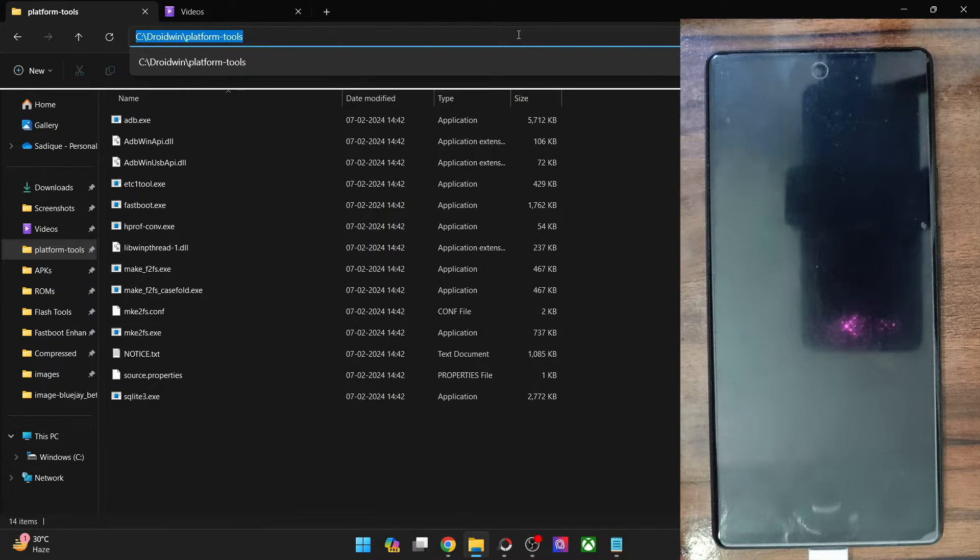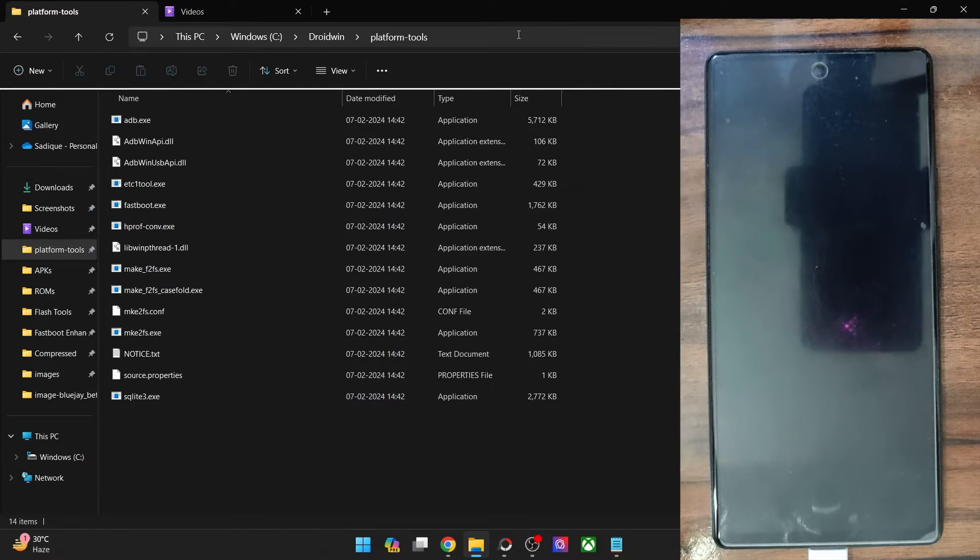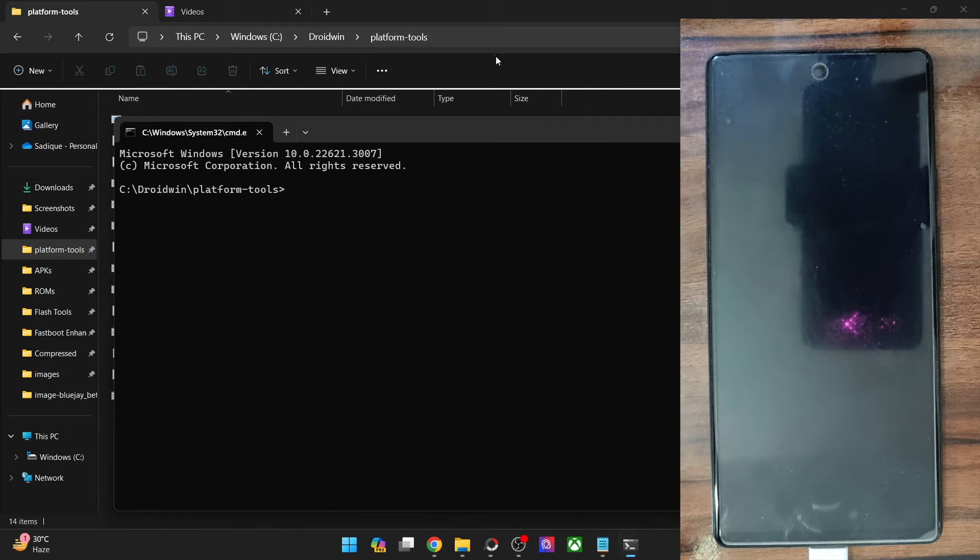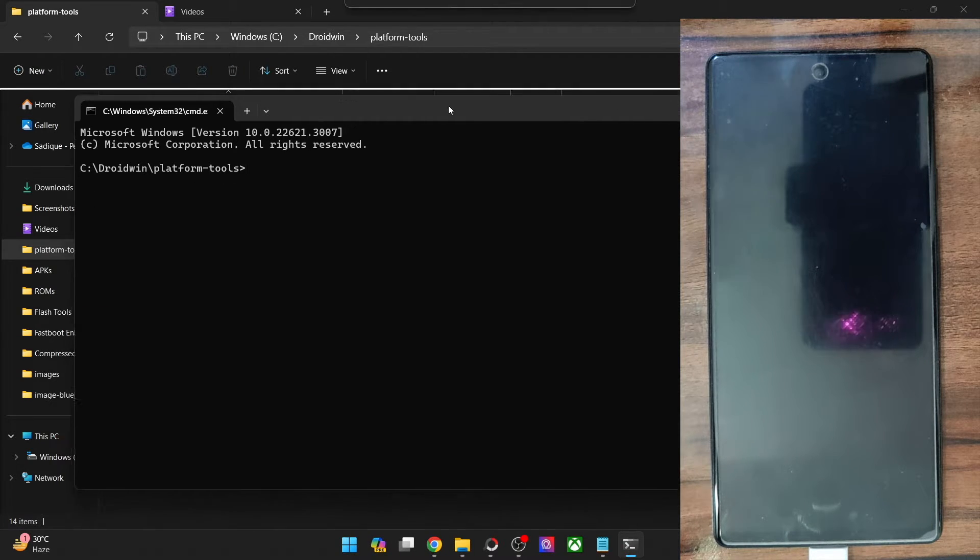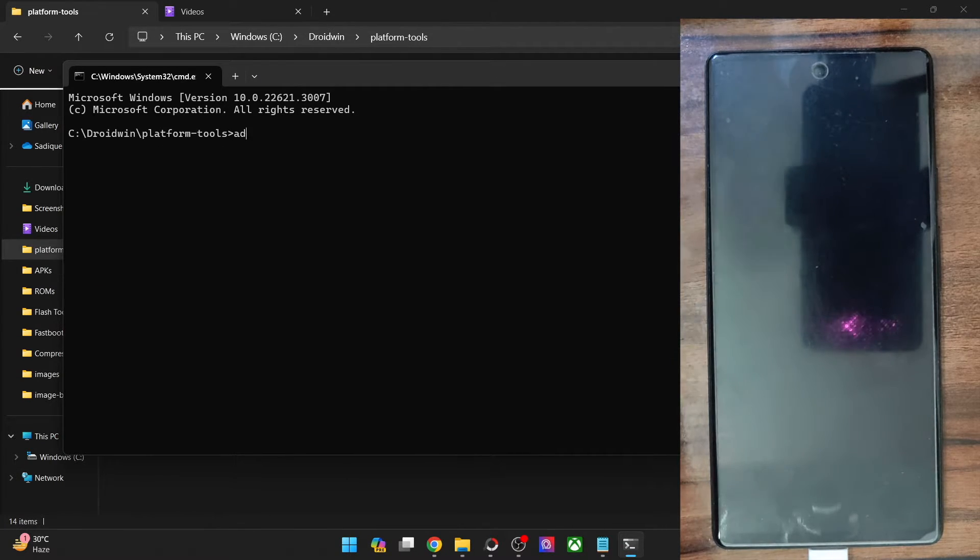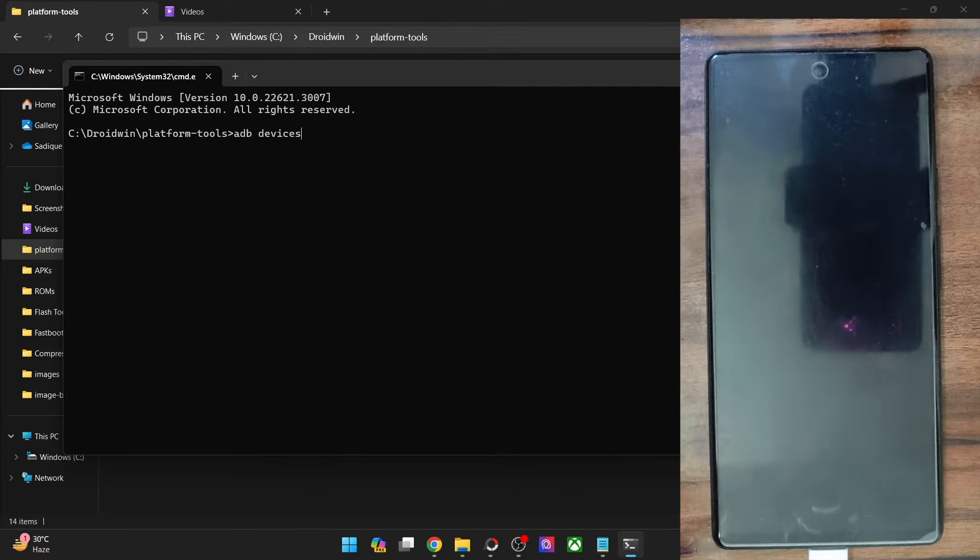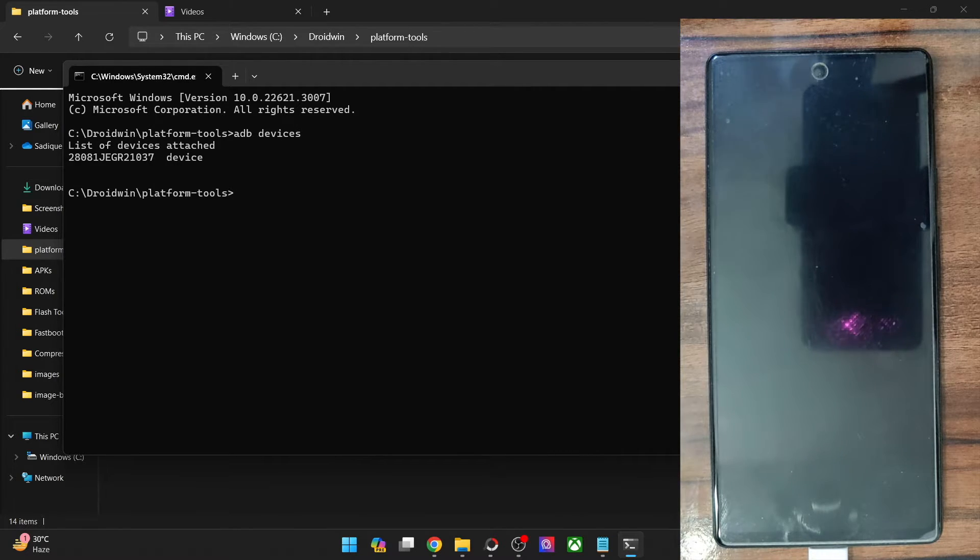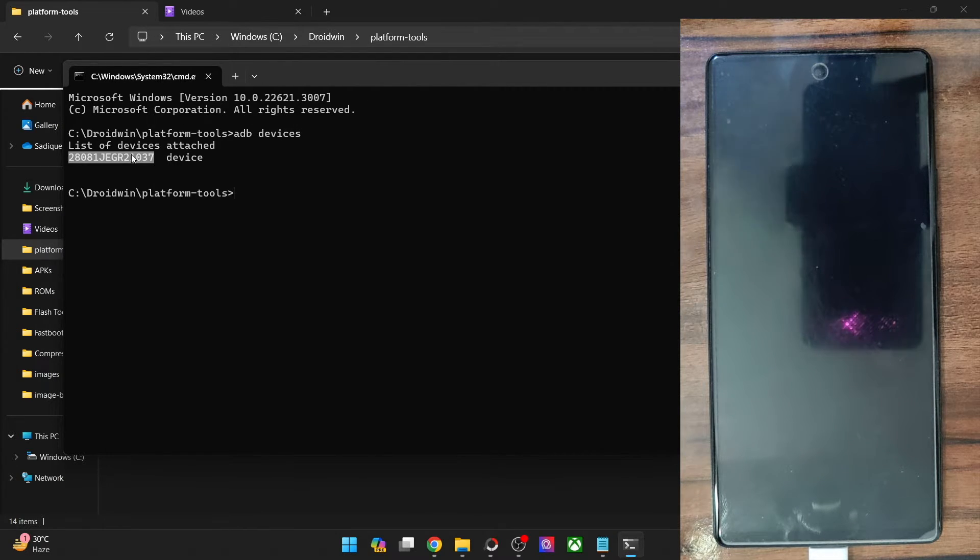So type in CMD in the Platform Tools folder address bar and hit enter. And now type in ADB devices and re-verify that you are getting a serial ID. This signifies that the connection has been established successfully and we could now move ahead.